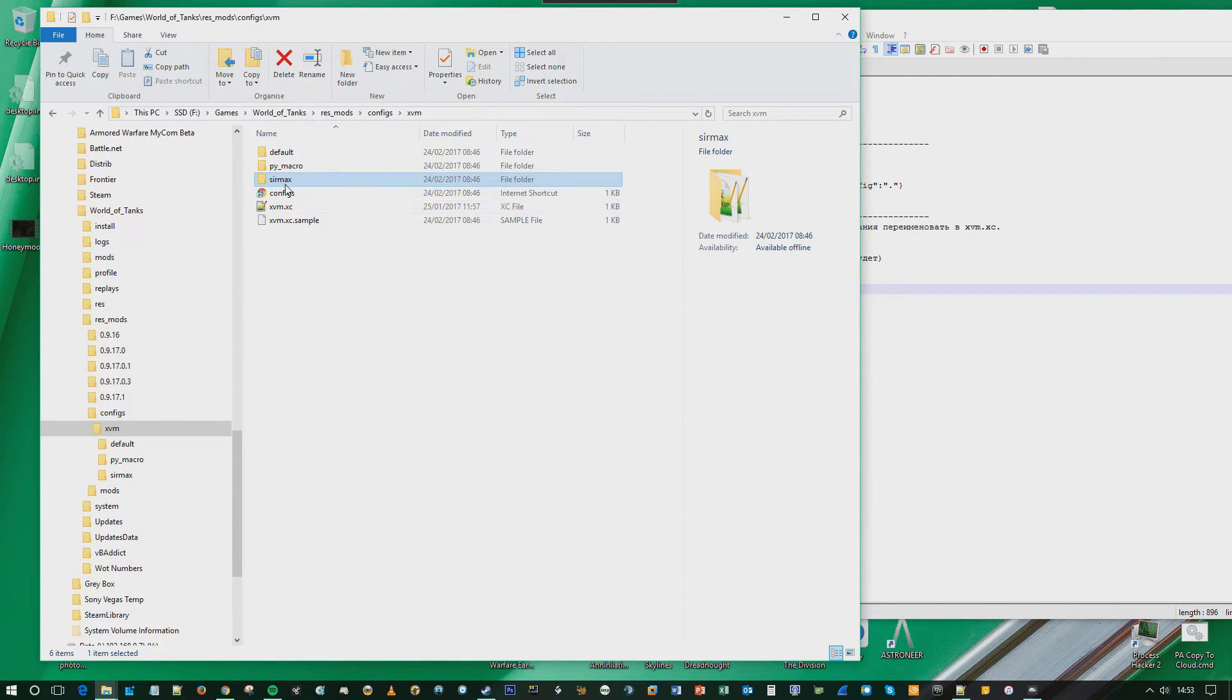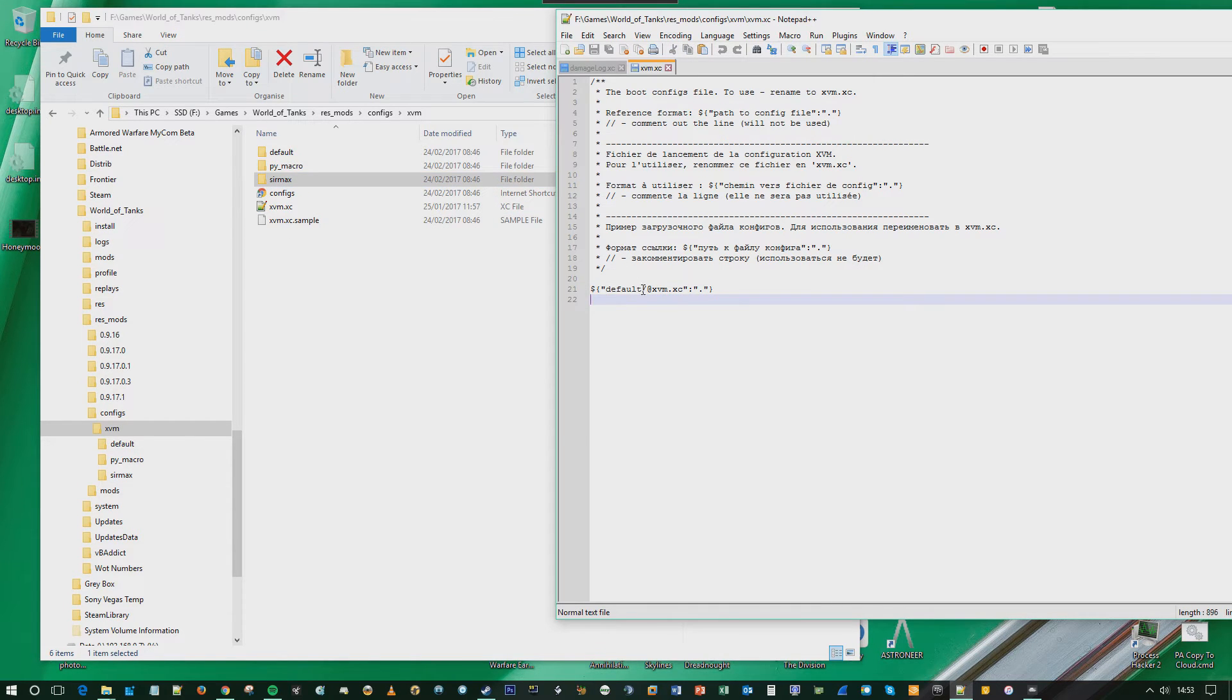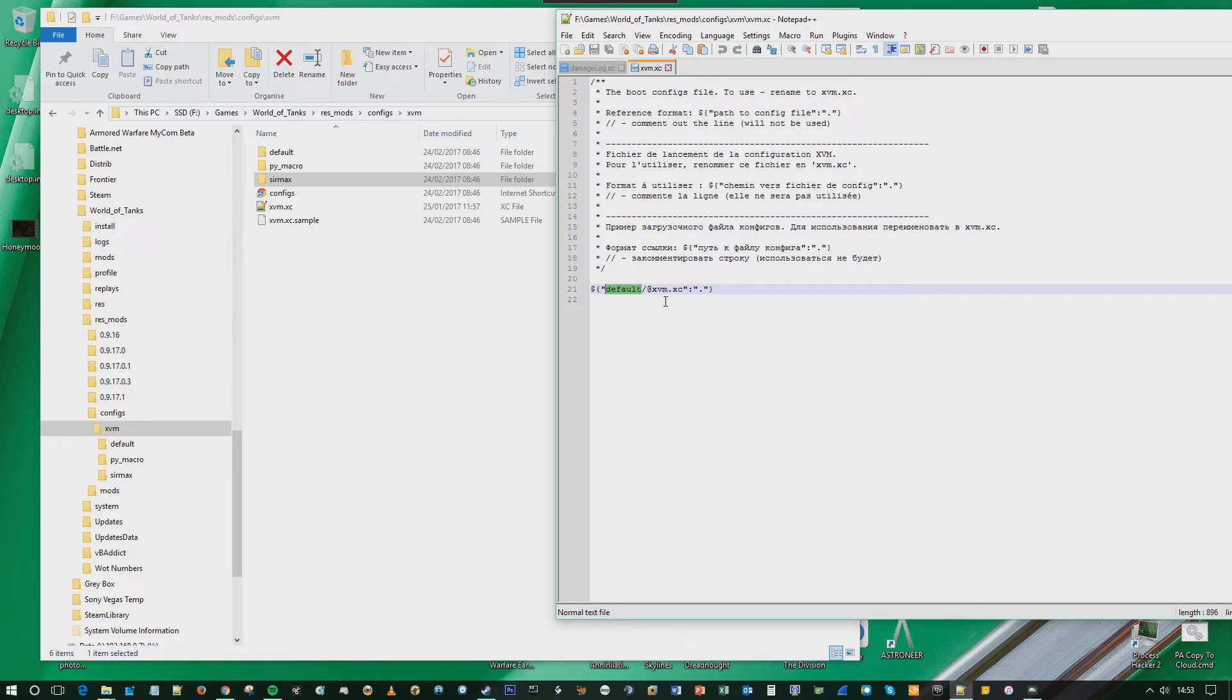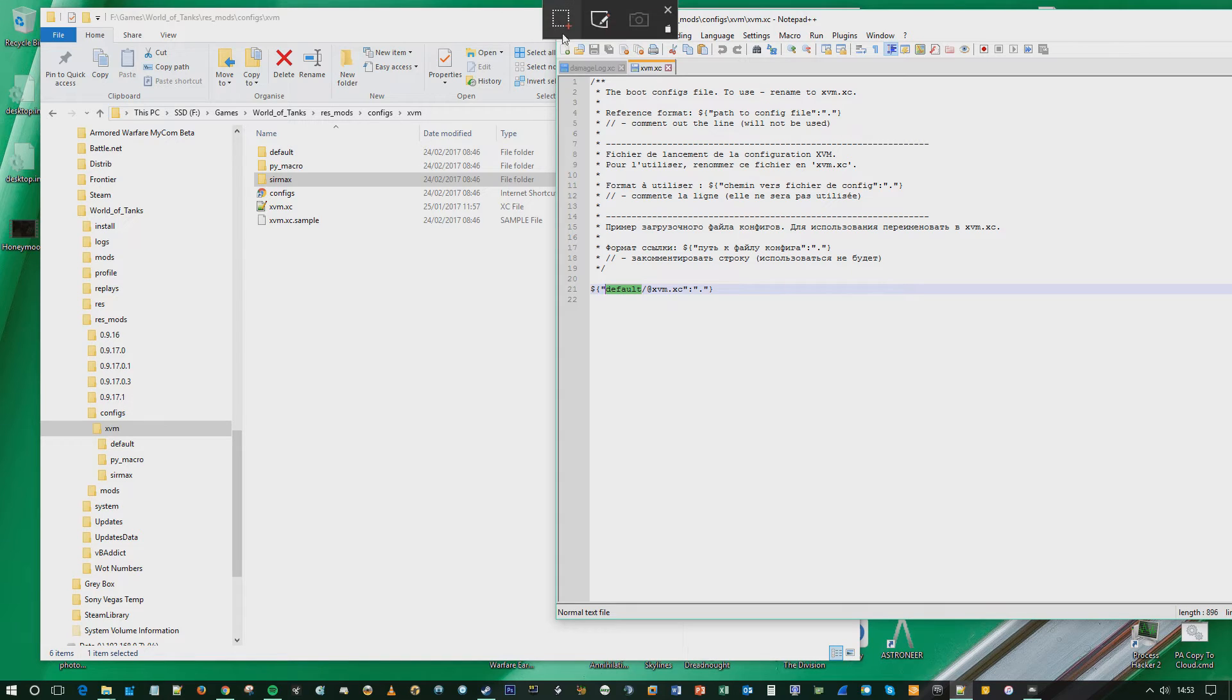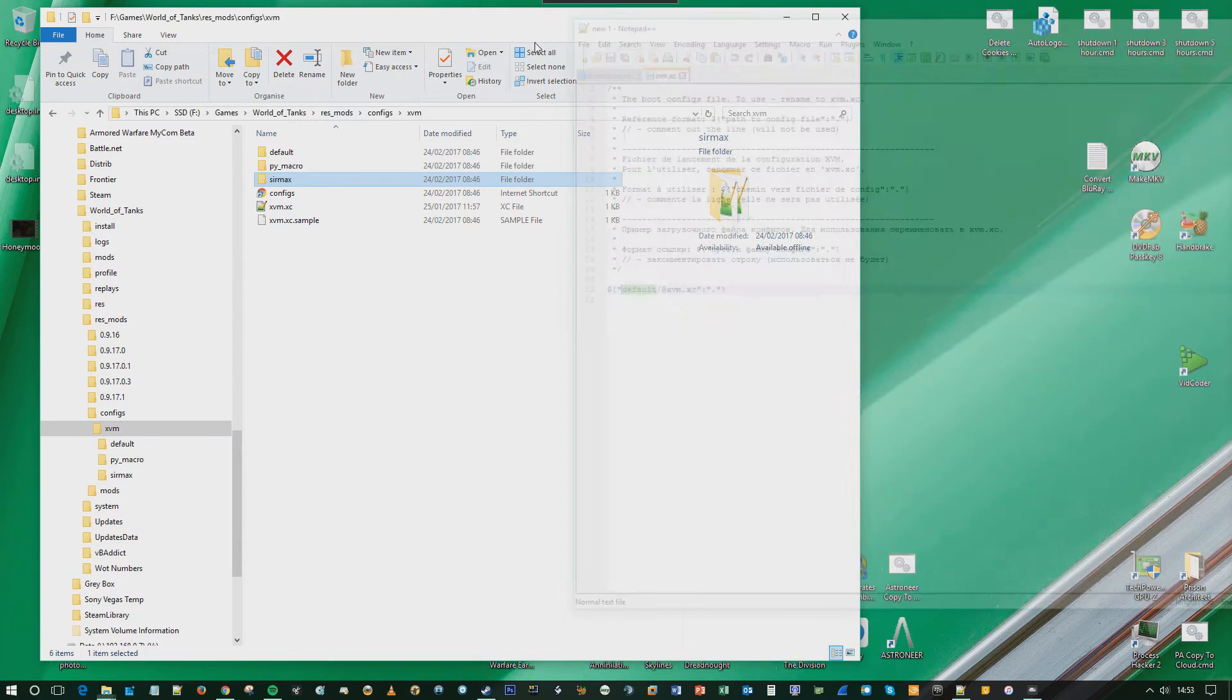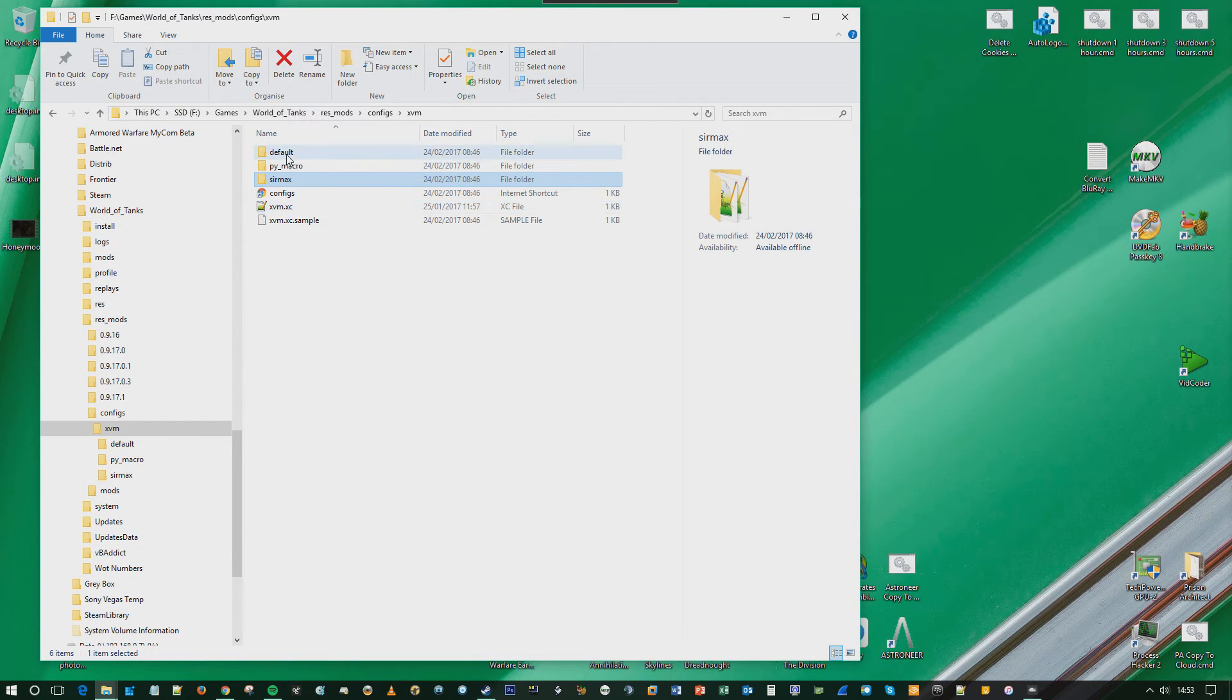Some of you may be running custom setups, in which case, for instance here, there's a Cirmax folder. So if I was using the Cirmax configuration, it would say Cirmax here rather than default. So that's an important thing to point out. Check the xvm.xc file.